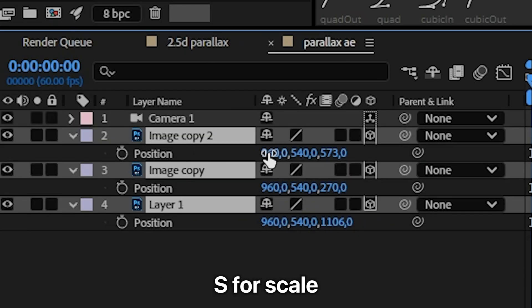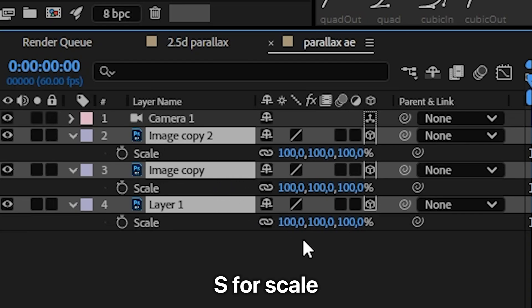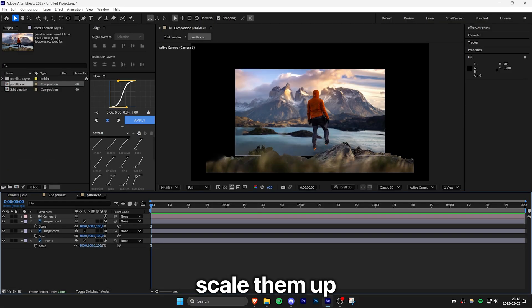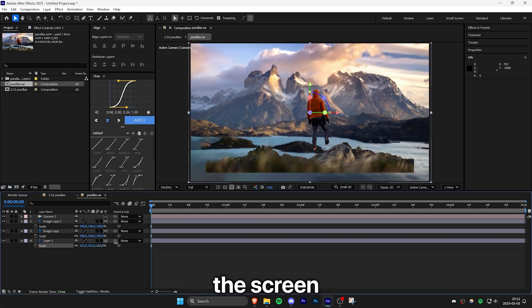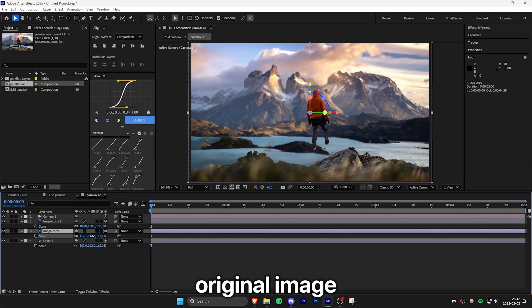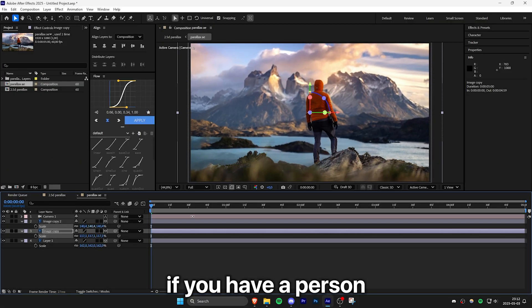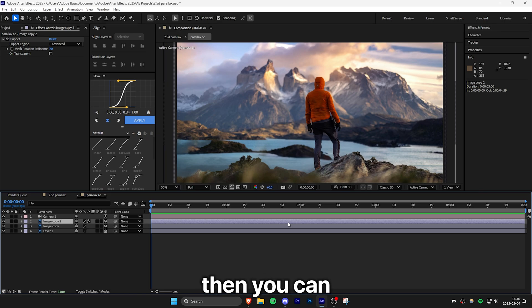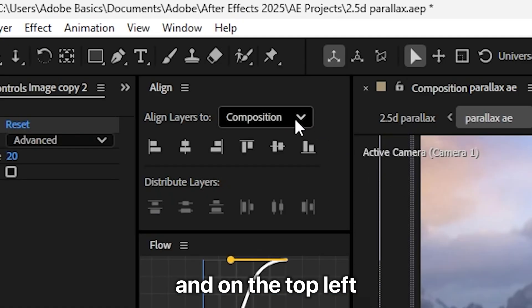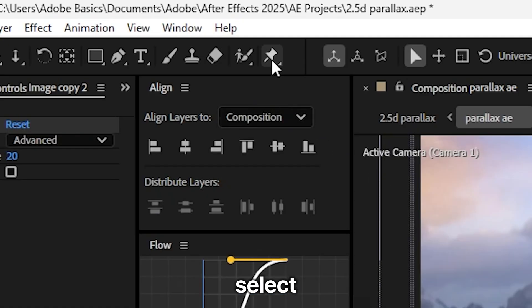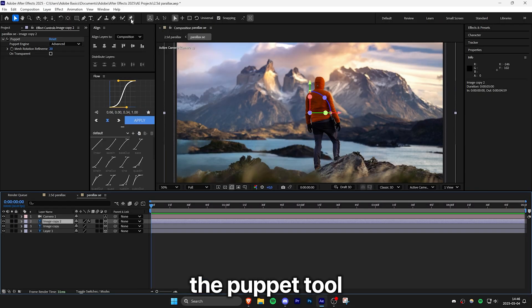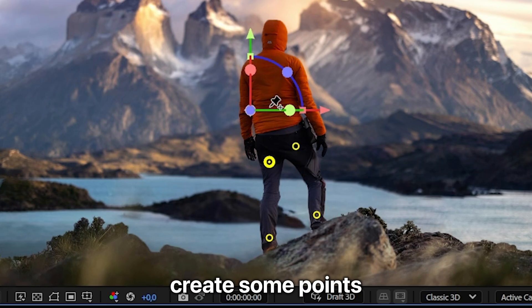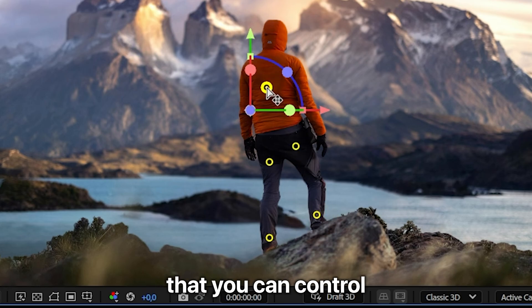Now select your layers and press S for scale. And then simply scale them up so they cover the screen like the original image. If you have a person or an object that you want to animate, then you can select the layer. And on the top left, select the puppet tool. Then you can create some points that you can control.